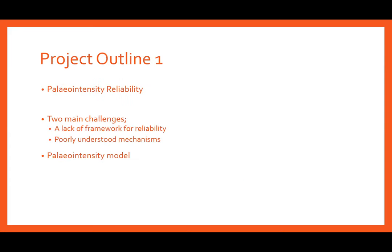The first section of the project focuses on paleointensity modeling. In order to improve how paleointensity data is incorporated into global field reconstructions, there are two main challenges to overcome. The first is a lack of framework with which to assess the data consistently — there are currently a wide variety of different criteria and checks that can be applied, with variability in the values used to pass or fail criteria. The second challenge arises from the poor understanding of mechanisms such as alteration which occur during the heating of specimens in experiments. To tackle the problem of reliability, paleointensity models can be used.